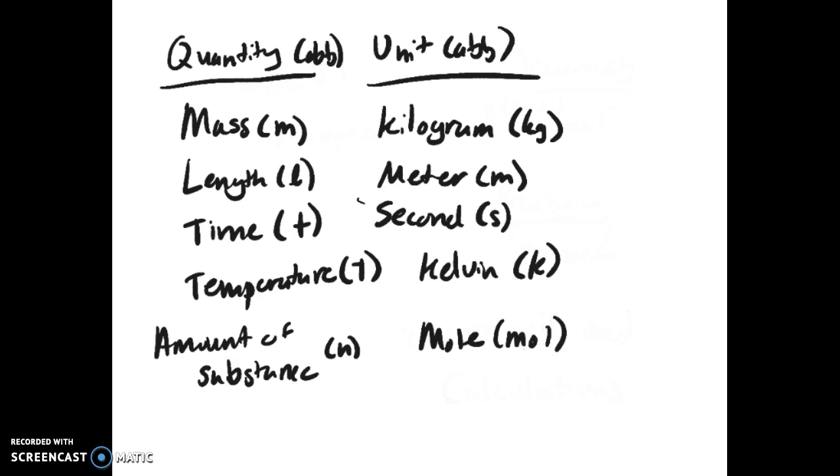The defined standard for each of these is basically where the unit comes from. For mass it is the international prototype of the kilogram. Length is the path traveled by light in a vacuum during 1/299,792,458 of a second. Time is the duration of 9,192,631,770 periods of radiation. Kelvin is 1/273.15 of thermodynamic temperature of water's triple point. The mole contains as many elementary entities as there are atoms in 0.012 kilograms of carbon-12. You do not have to memorize those, but the units are important.